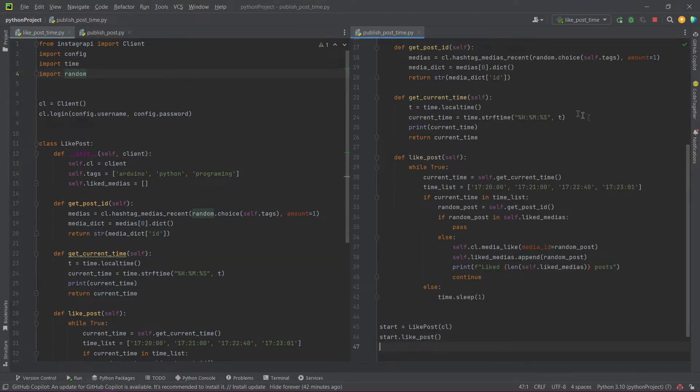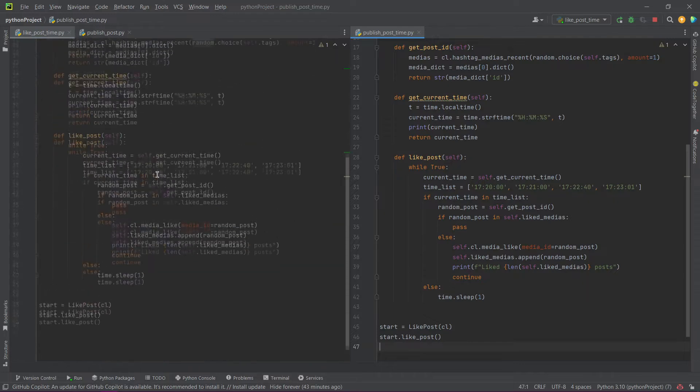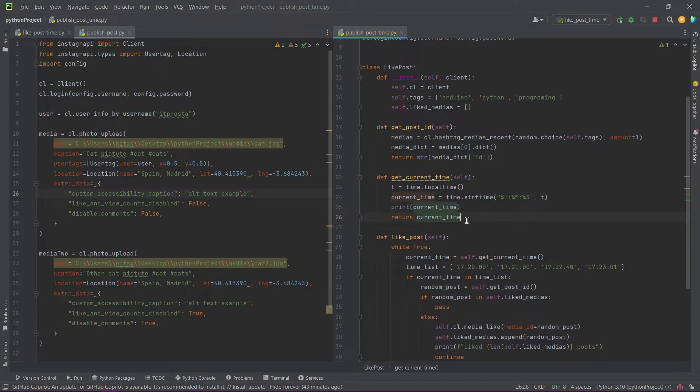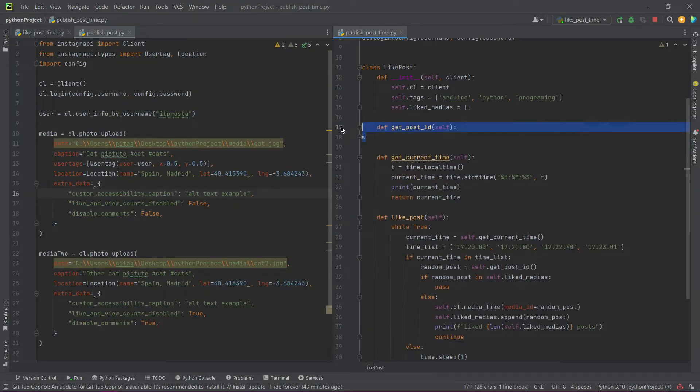Copy the code from the previous tutorial and paste it in the new Python file. Now delete the user's part of the code.